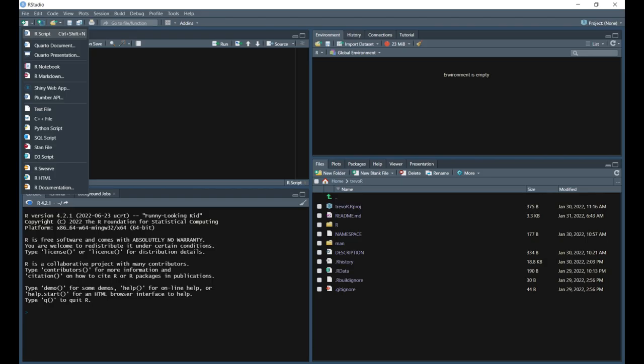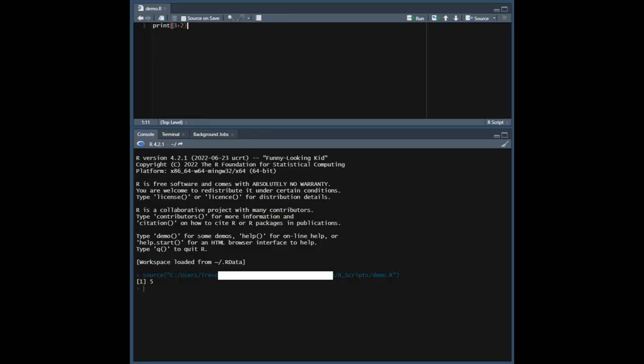You will likely be using scripts most of the time when working in R. A script is just a file that allows you to type out longer sequences of code and execute them all at once. For those of you following along in RStudio, you can create a new script by pressing Ctrl-Shift-N on Windows, or Command-Shift-N on Mac, or by selecting R script from the new file dropdown in the top left corner. From here, you can type the same command from before into the source pane. Next, you'll want to save your file by pressing Ctrl-S on Windows, or by selecting Save from the file dropdown in the top left corner. Now, just give your file a name, and your file will automatically be saved as a .R file.